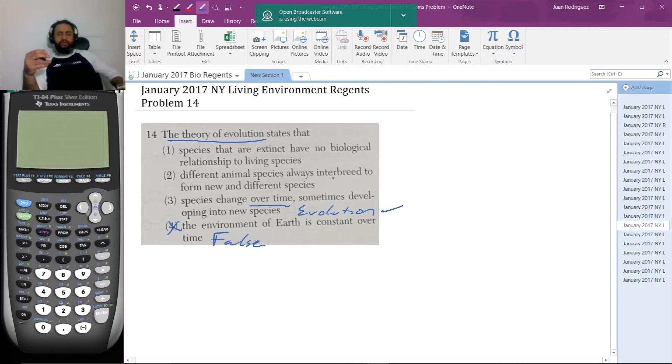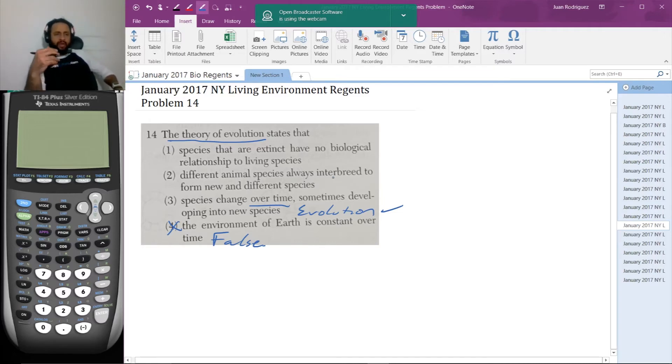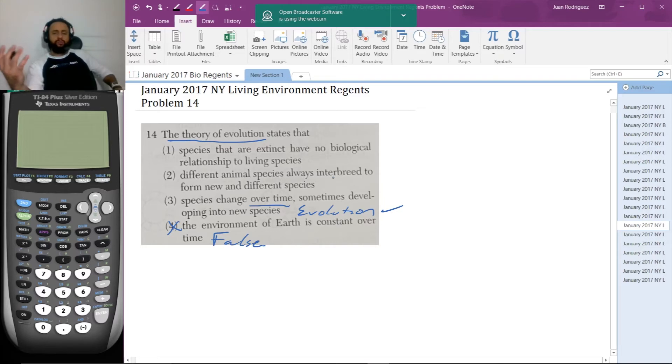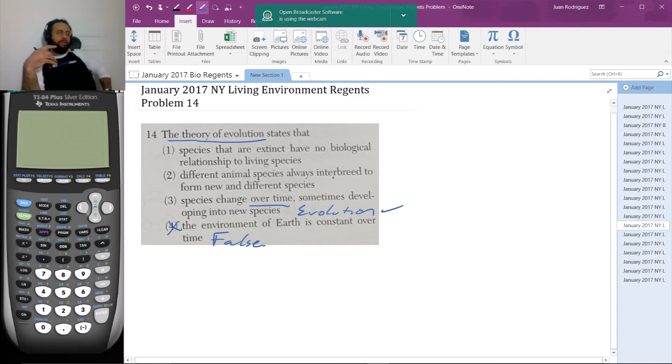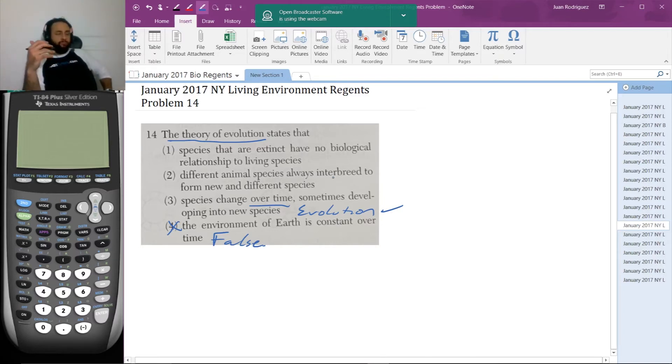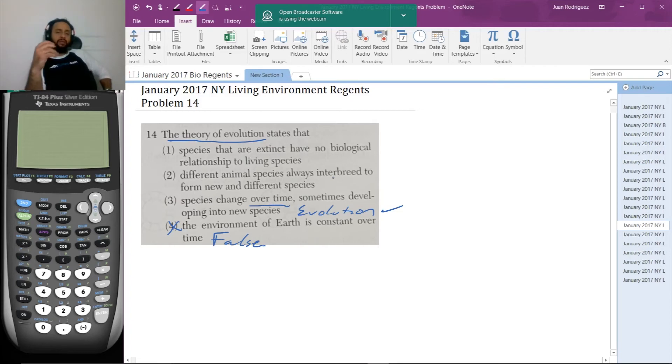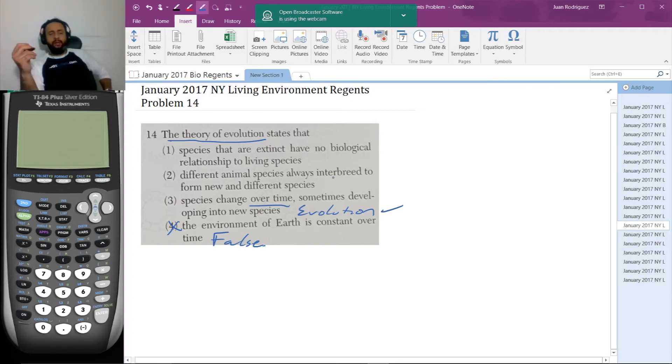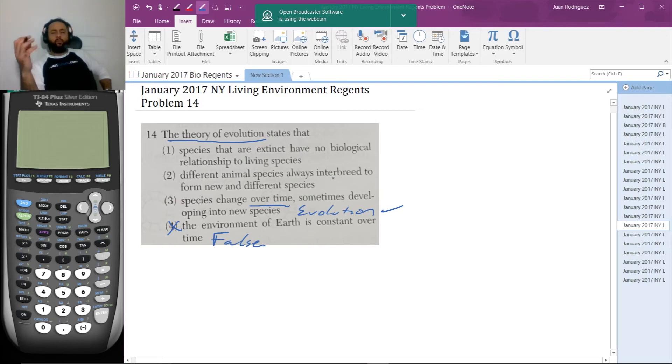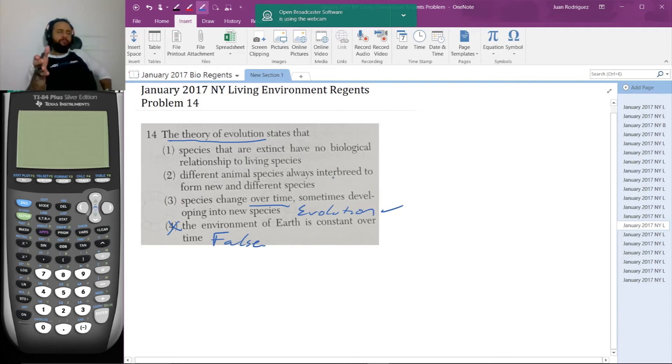For example, the polar bear and the grizzly bear can produce viable offspring and sometimes do now that their lands overlap because of global warming. But those bears have a difficult time living in the forest and a very difficult time living in the snow of the North Pole. So that's one definition, fertile and viable offspring.